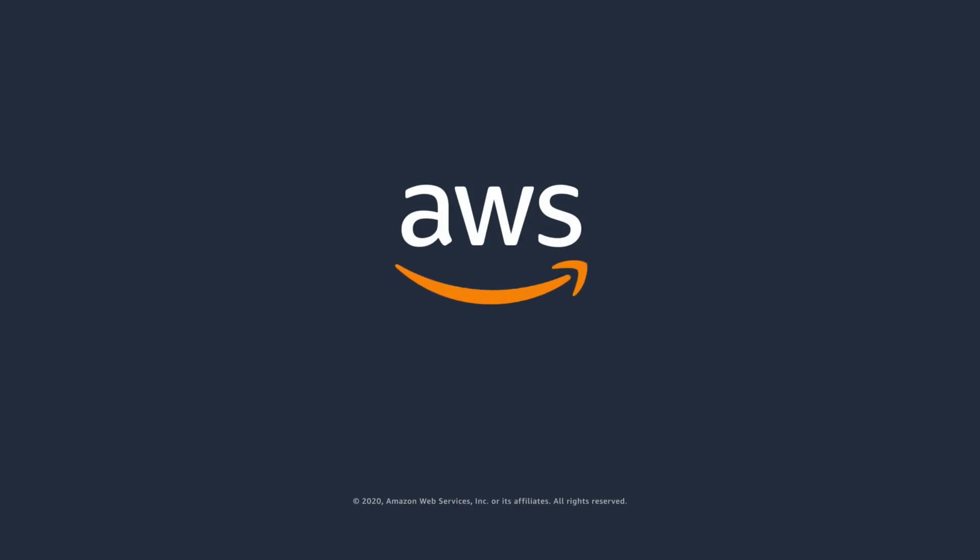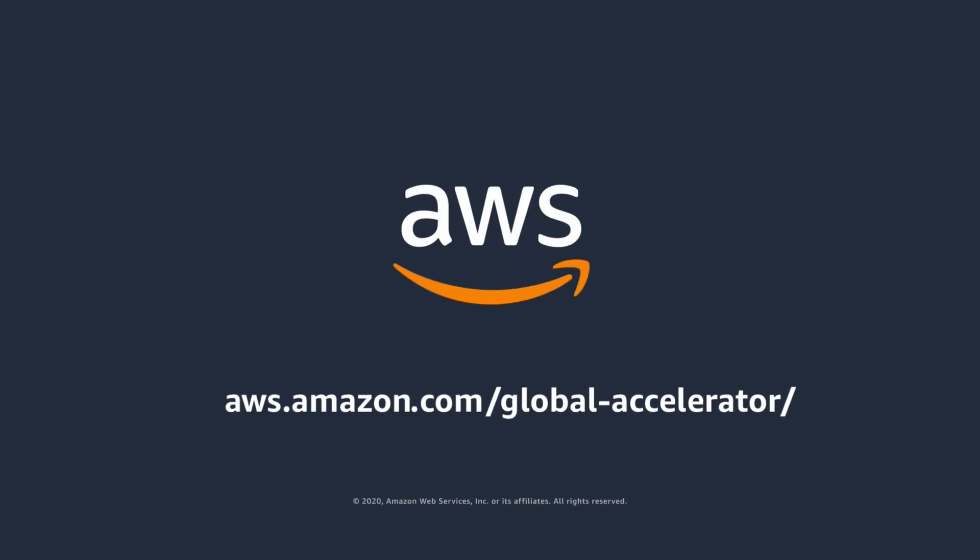AWS Global Accelerator is a global service that supports endpoints in multiple AWS regions. You can find the complete list of supported edge locations in the Global Accelerator FAQ page linked in the video description, along with more information on how to get started or dive deeper into its more advanced features.